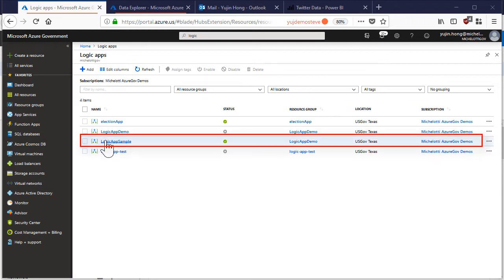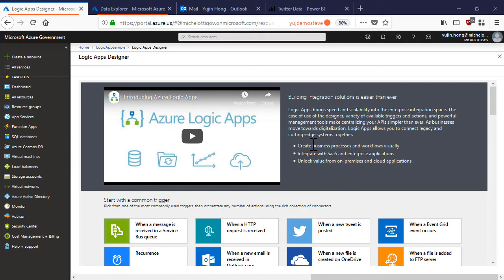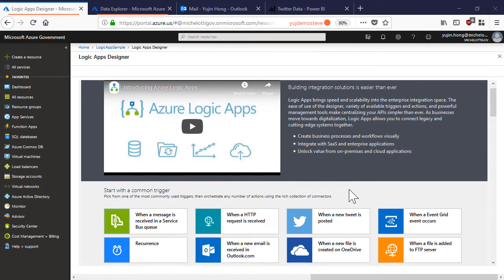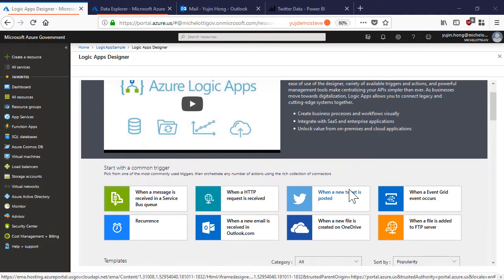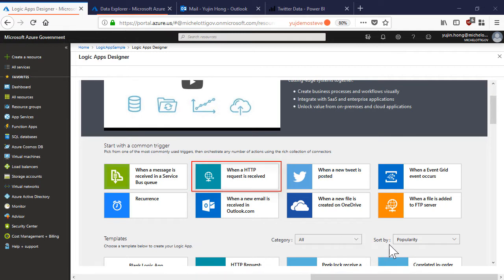Here is a logic app that we have already deployed. We can use the logic app designer to build out our application with an easy to use interface. This is currently a blank logic app and we can choose from various triggers integrating HTTP calls,